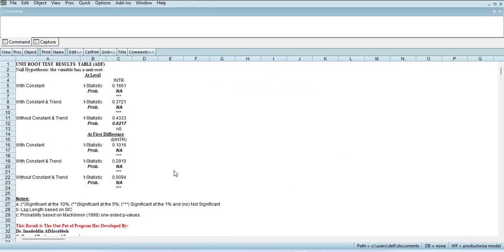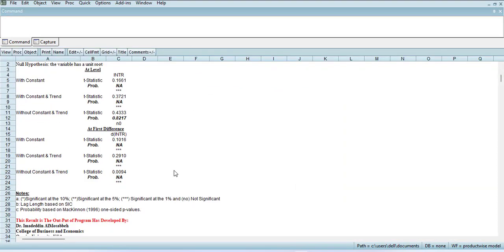It will do the ADF test, all six types of ADF test: at level three types and at difference three types. This way you have a summary of unit root tests.